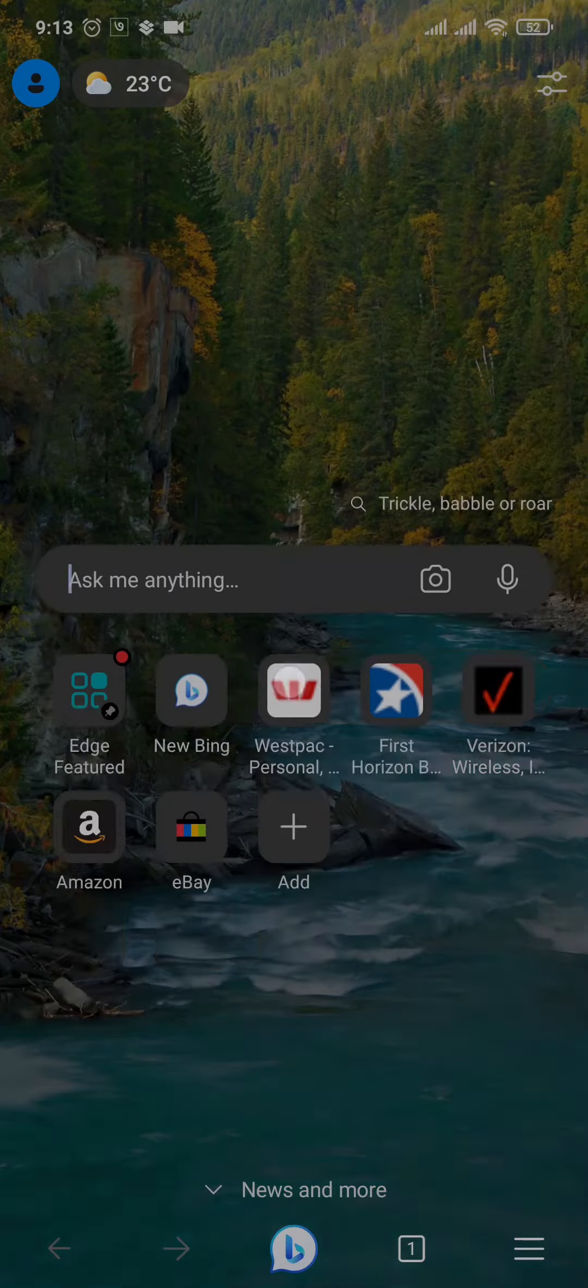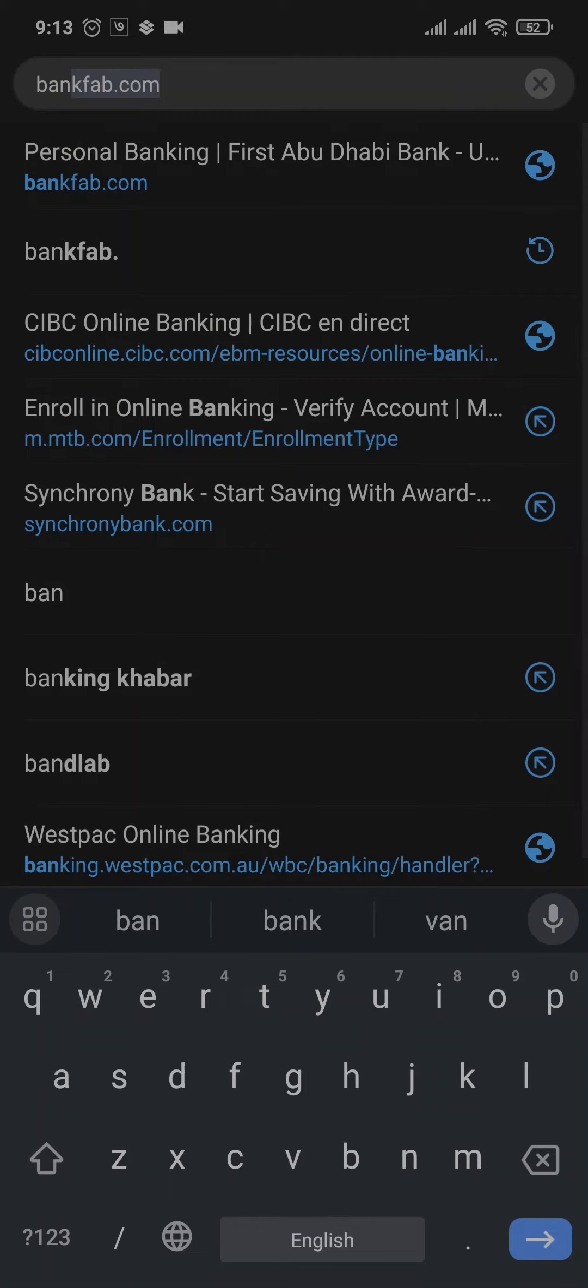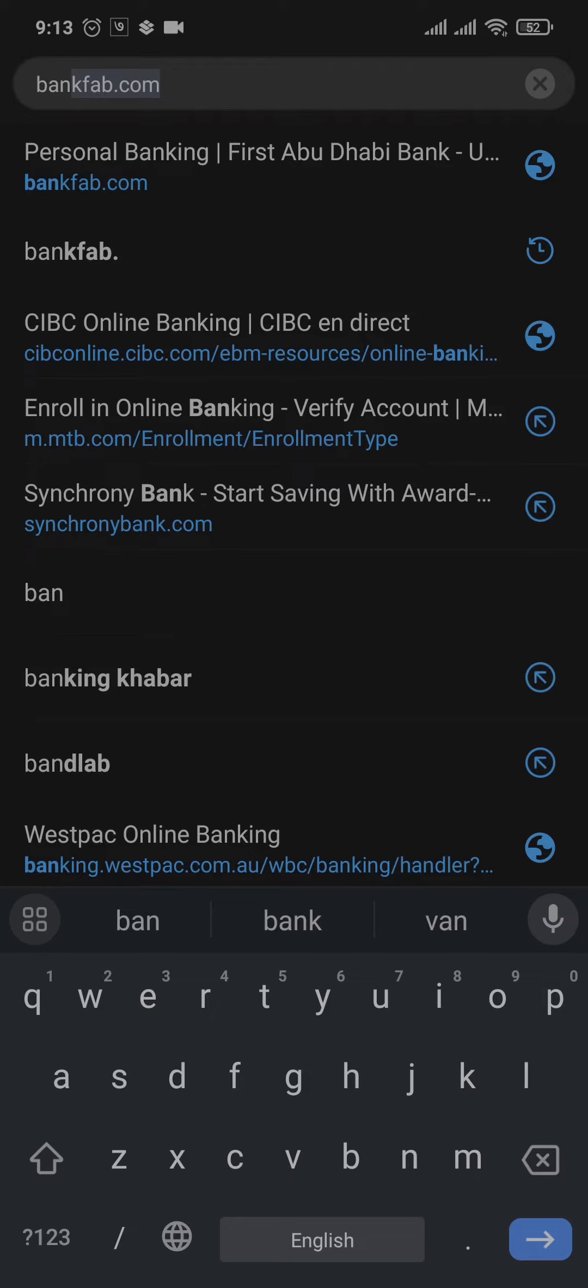Open up a web browser of your choice and you'll need to search for bankfab.com, which is the official URL for First Abu Dhabi Bank.